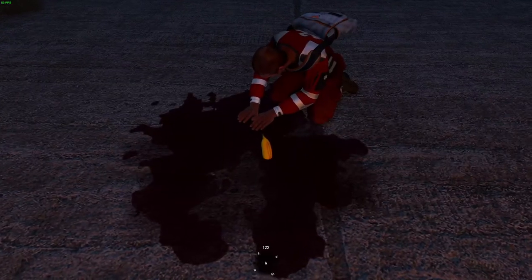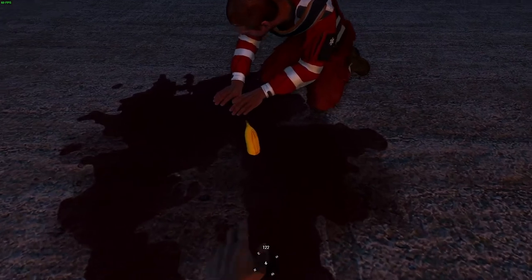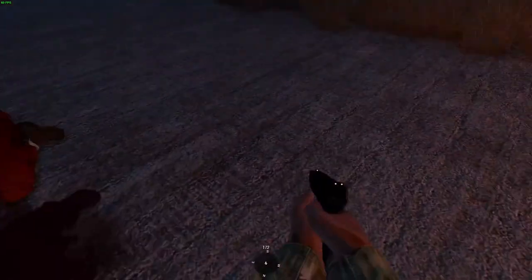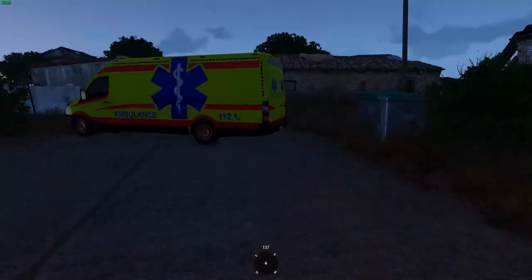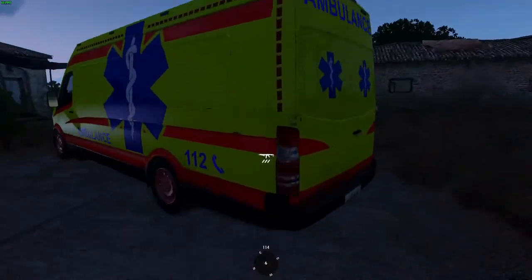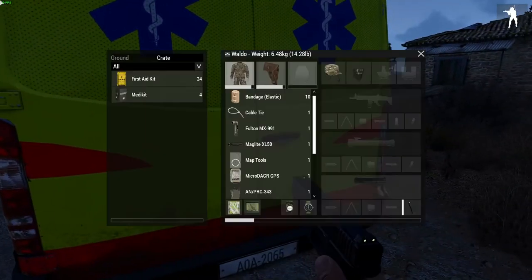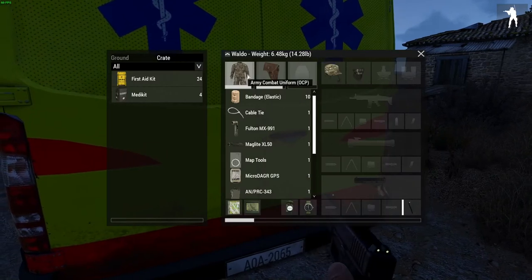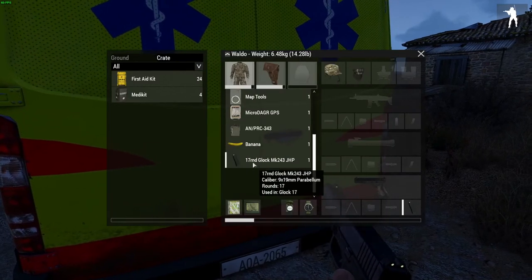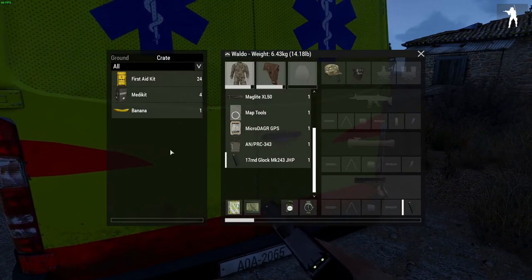We're going to pick up this banana. Sorry paramedic, excuse me, thank you. And we're going to go ahead and place him into this inventory of the van here.